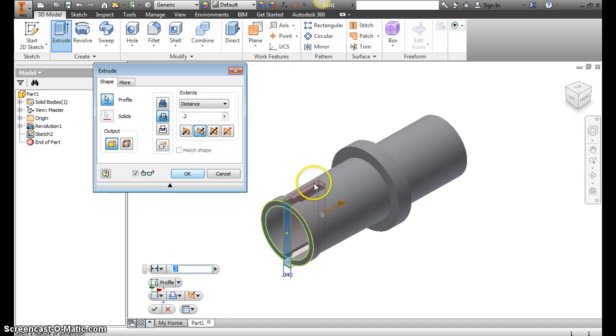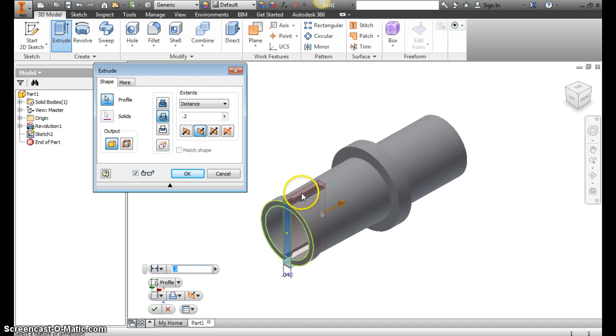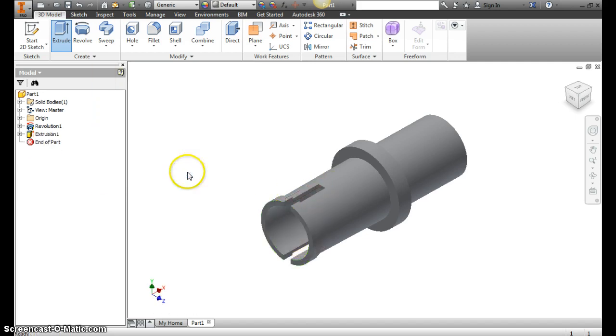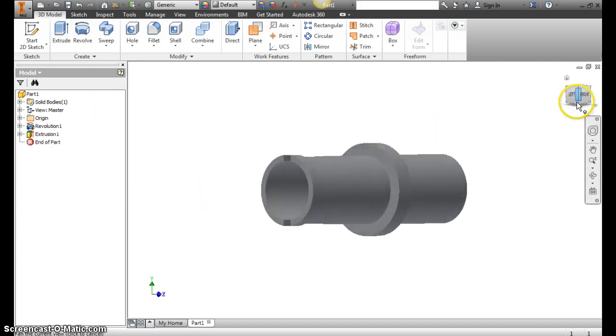So we've got our cut, 0.04 wide, 0.2 deep, the right direction. We hit OK, and we got our cut.